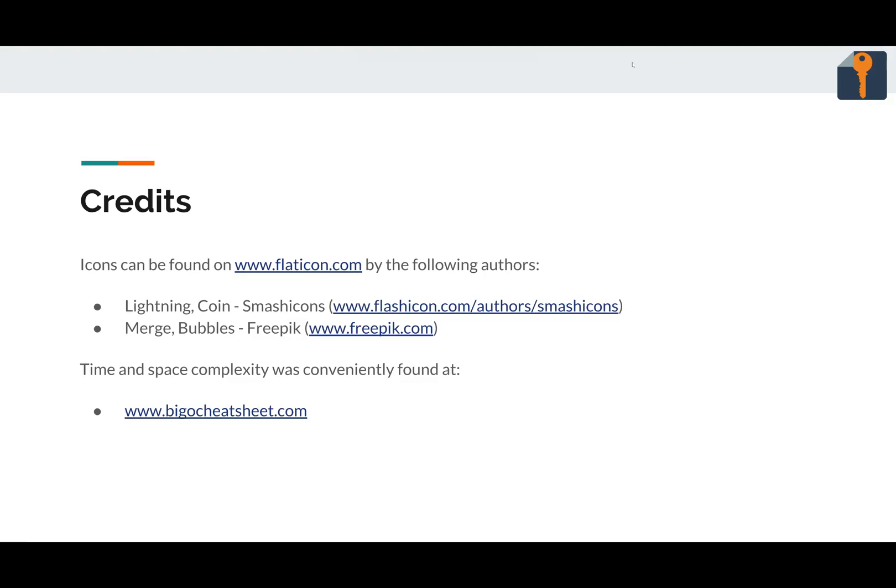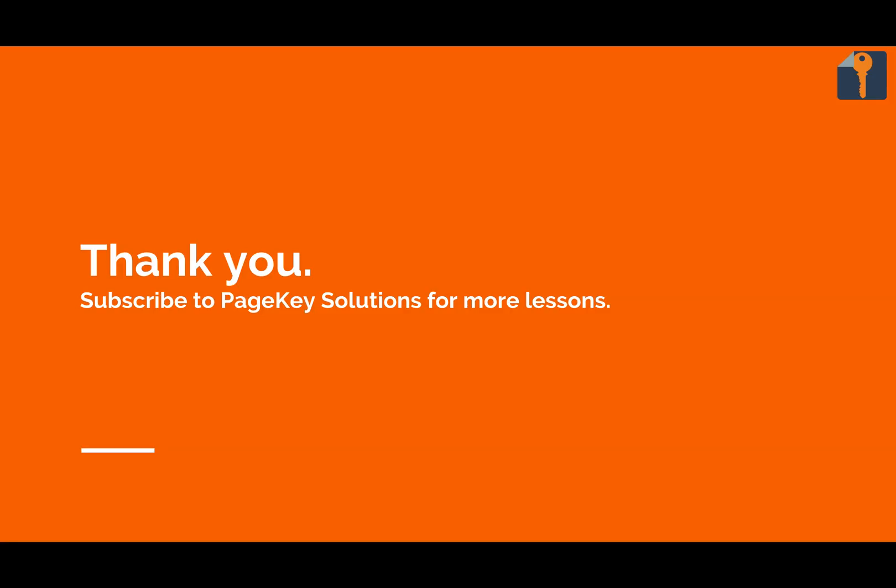Credits for this video, I used some icons that can be found on flaticon.com by smash icons and free pick. Great icons, thank you. Also, time and complexity info from that table are from bigocheatsheet.com, and music used in this video, if there is any, can be found in the description. Thank you for watching, and feel free to subscribe or whatever. Leave comments if you find problems, and thanks for watching.